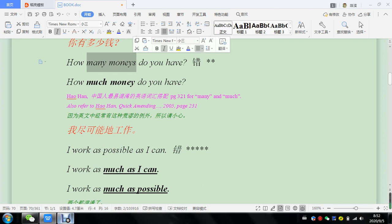How many monies is there? Okay, it should be that because countable, right? Count money, right? You can count money. It's not water. You cannot count water.